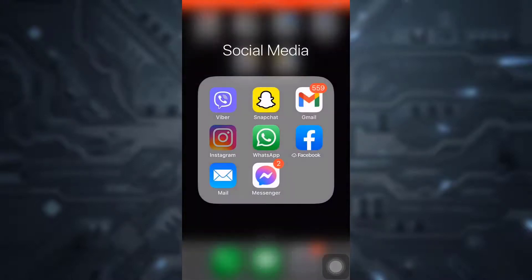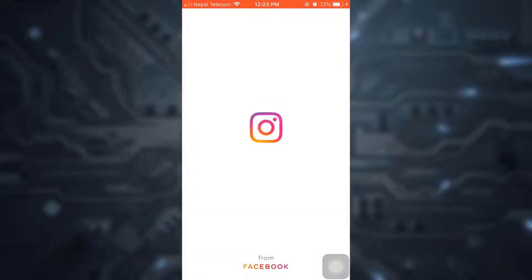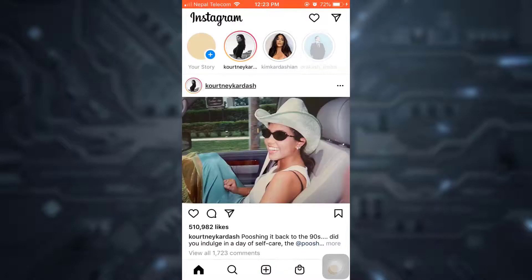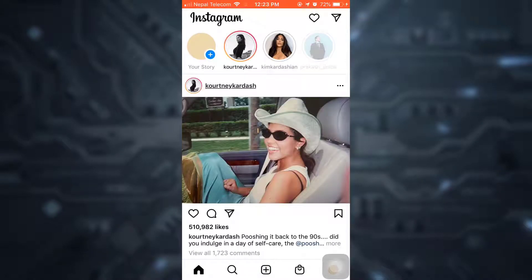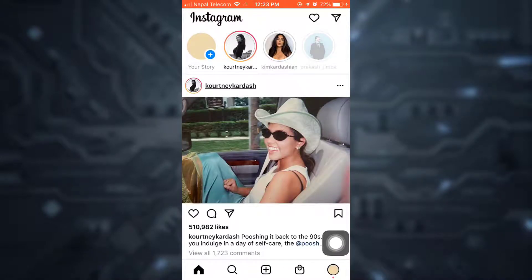For this, first of all, open up your Instagram account. After opening up your Instagram, tap on the lower right corner and land on your profile page.